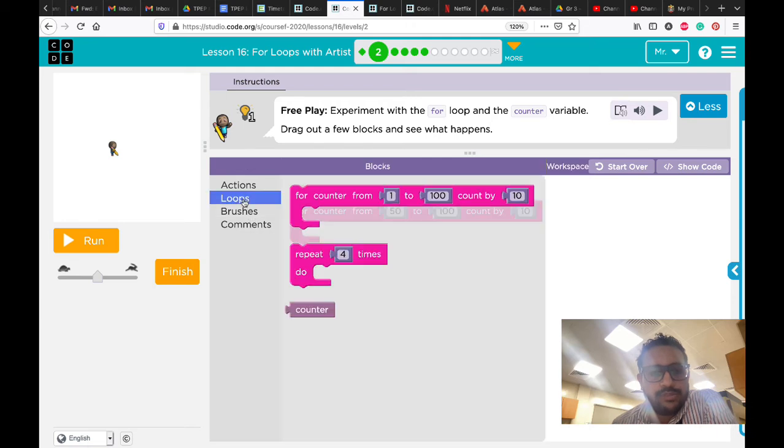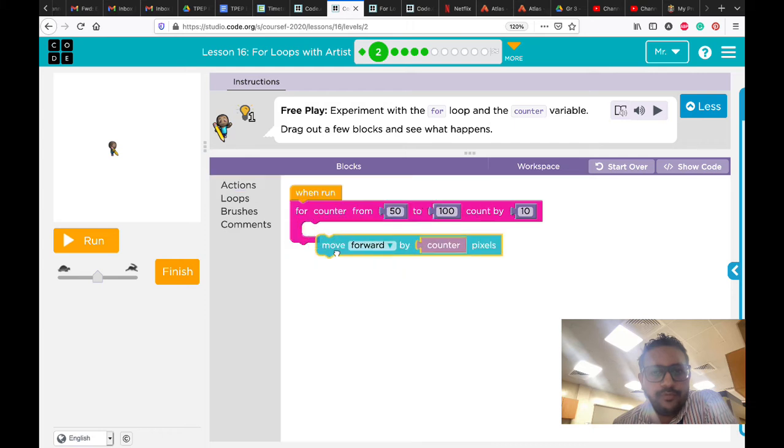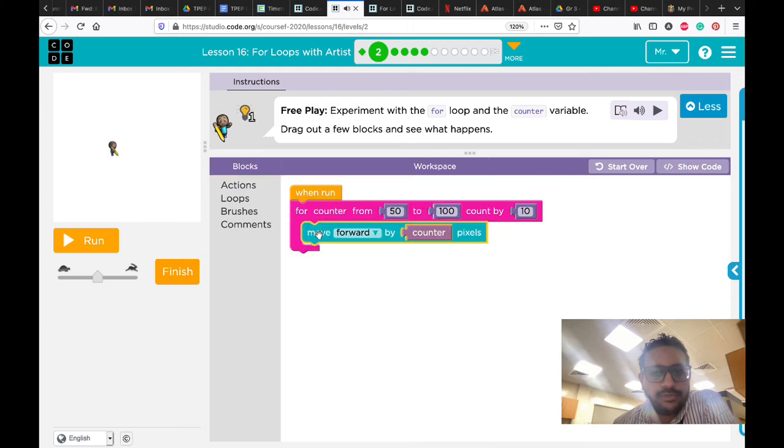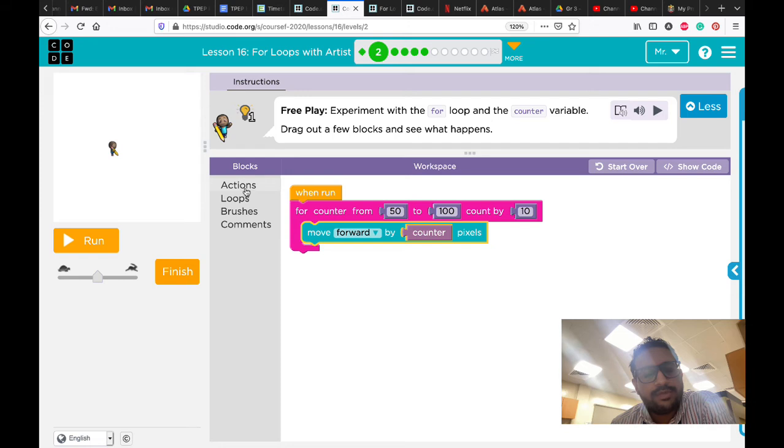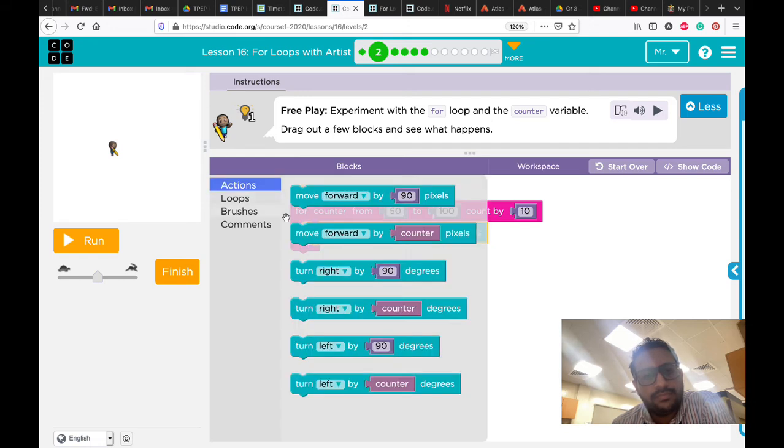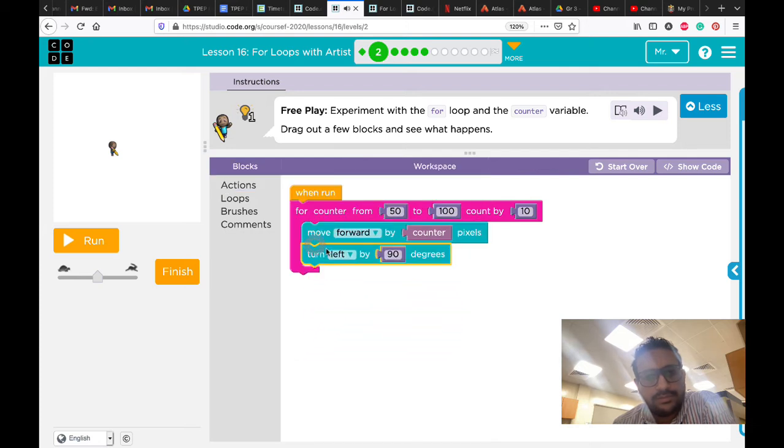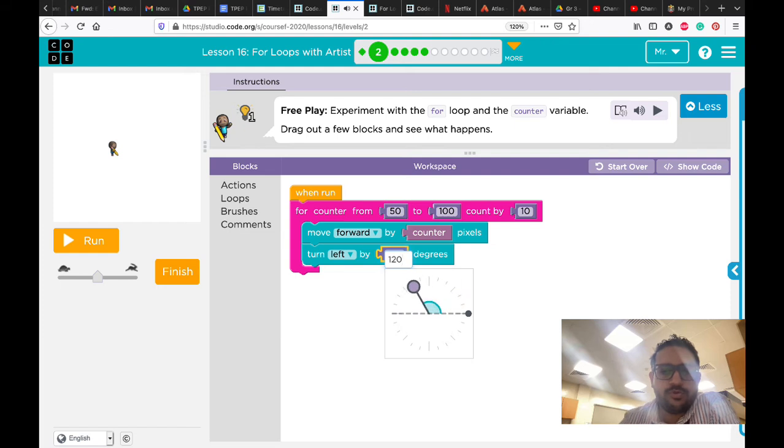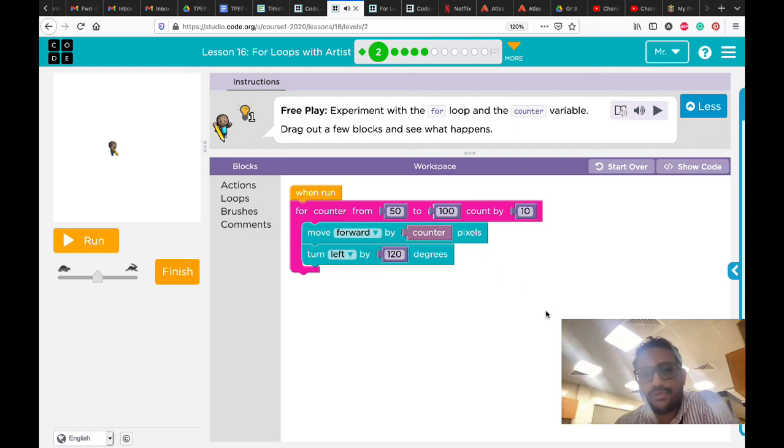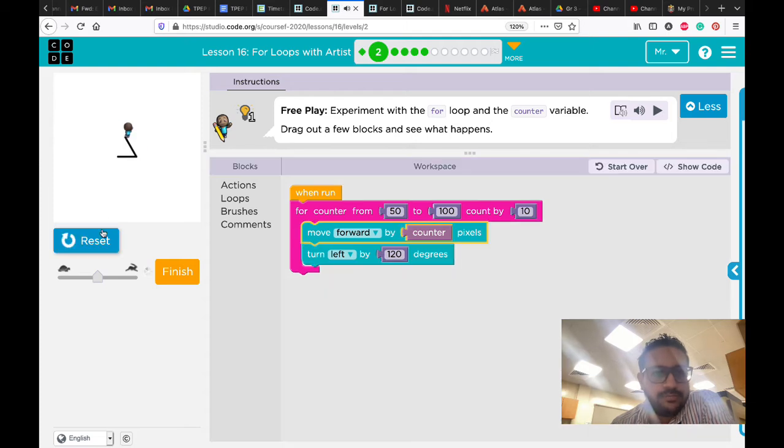I'm going to use, for example, move forward by counter. Because the counter is increasing, it means move forward will increase as well. Then let me turn left or right by 120 degrees. It means I'm going to do a triangle. Let me try what I did.